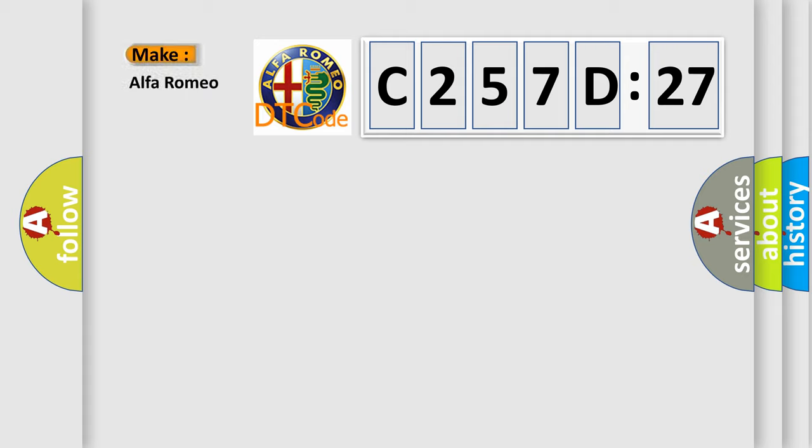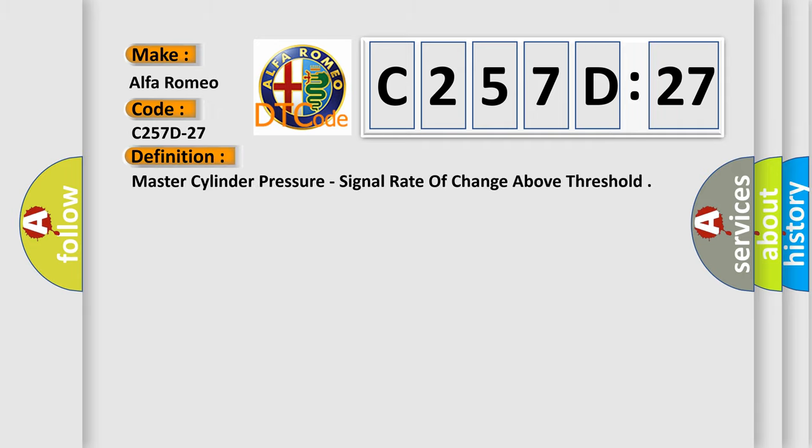So, what does the diagnostic trouble code C257D27 interpret specifically for Alfa Romeo car manufacturers? The basic definition is: master cylinder pressure, signal rate of change above threshold.